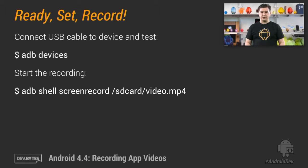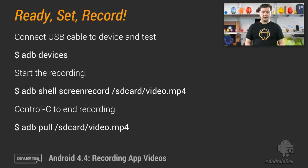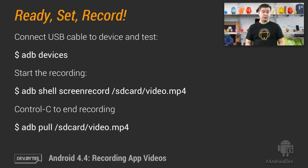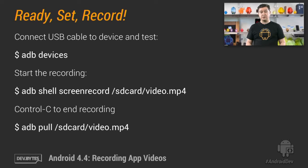If you're doing narration of your demo, don't forget to turn on your voice recorder. When you're done with your demo, press control C to end the recording. Finally, download the recorded video to your computer using the pull command.